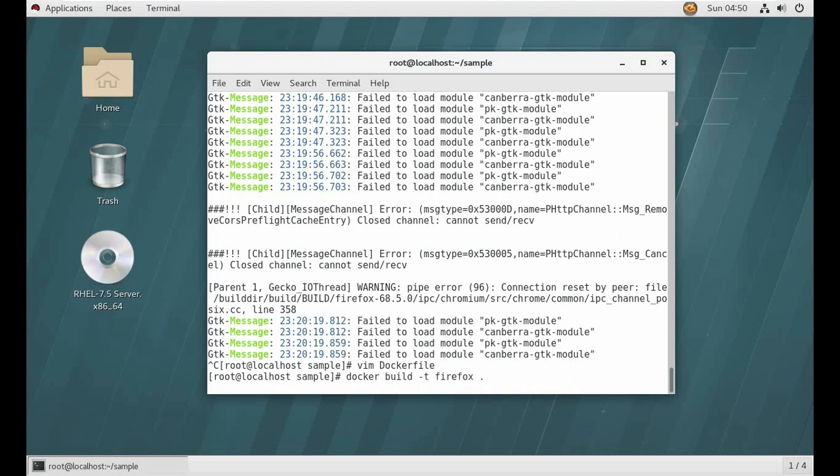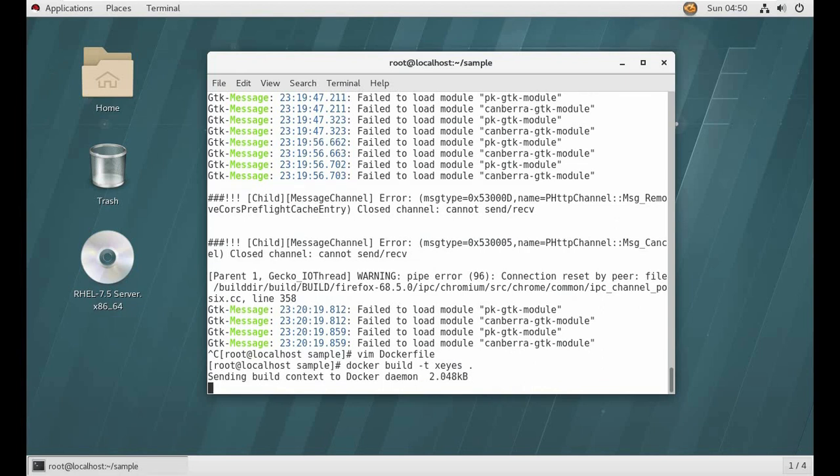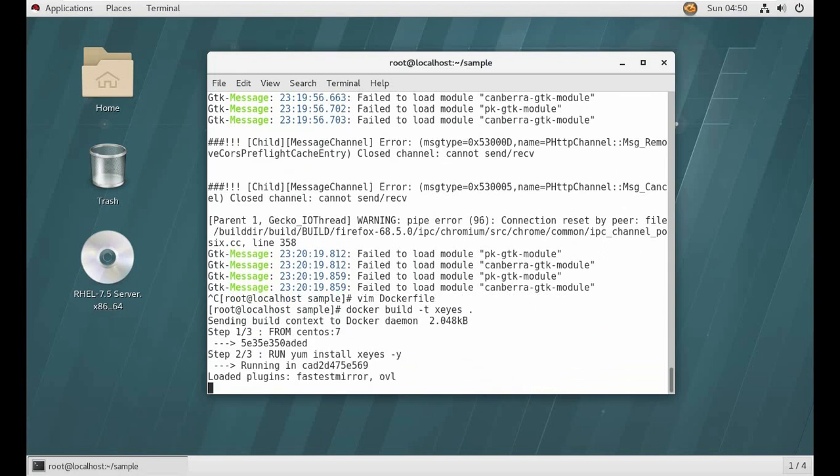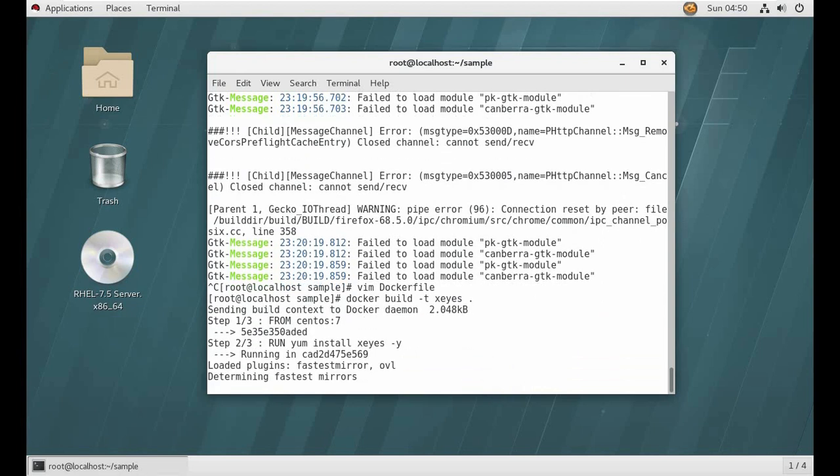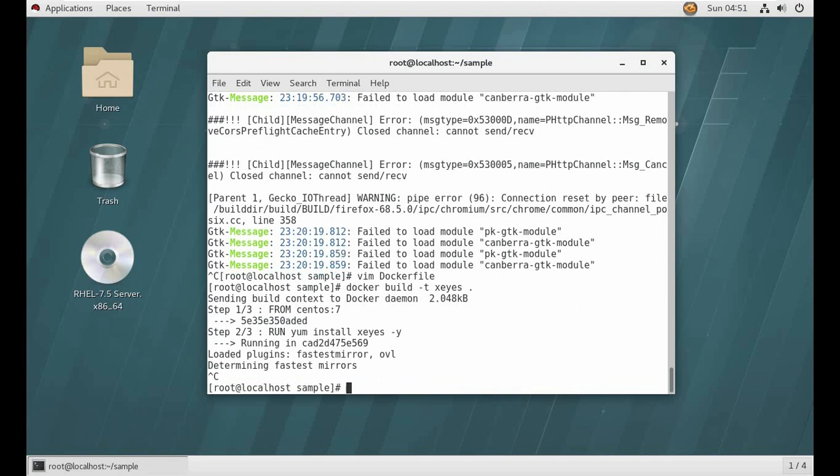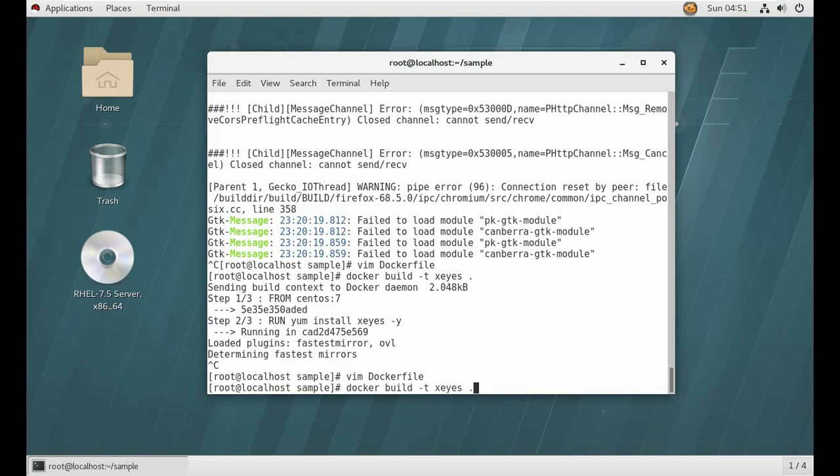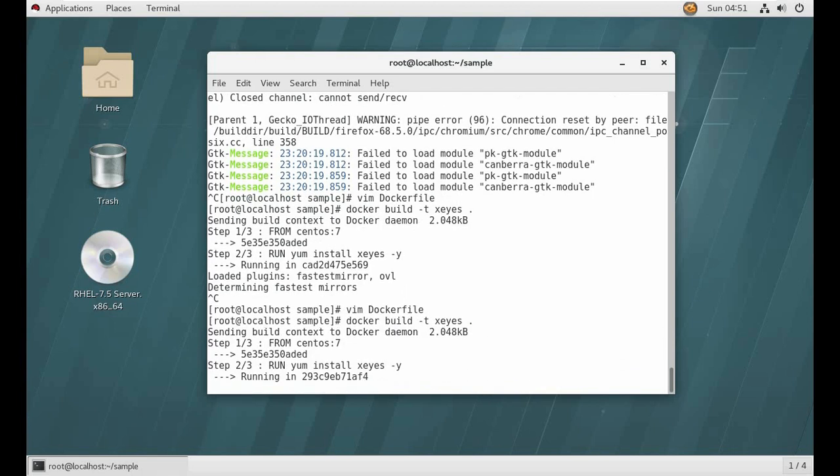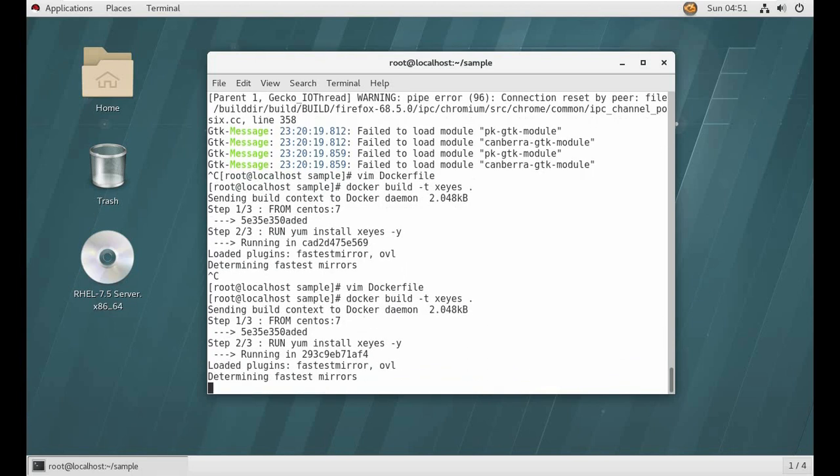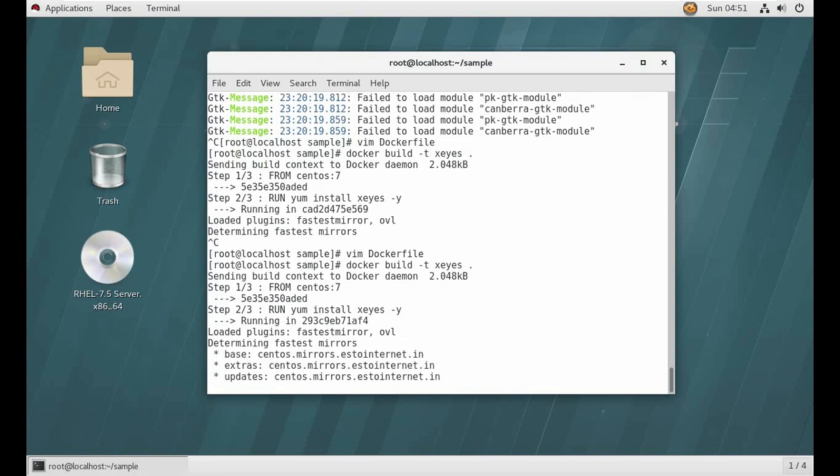So let's build it. Firefox, I will give it xeyes. Okay, it is also a GUI application. Oh, I made a mistake I think. I don't want to run Firefox after, I want to run xeyes. Now it is installing xeyes, but I wrote it earlier.